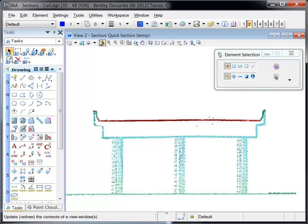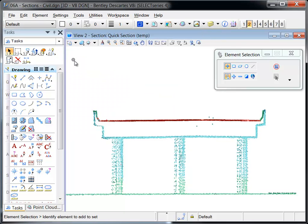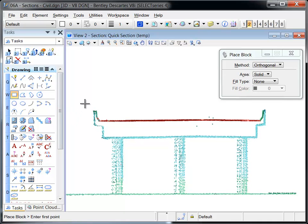To assist with defining the image boundary, a block is placed around the area of interest.